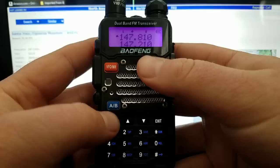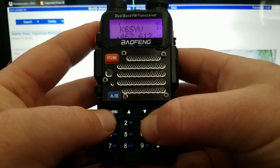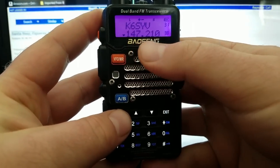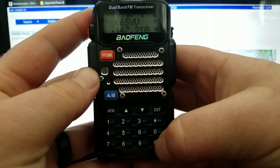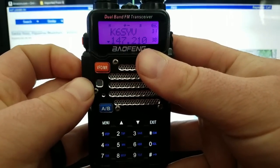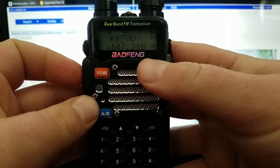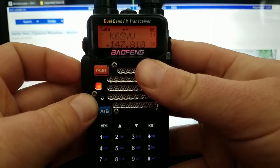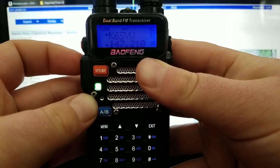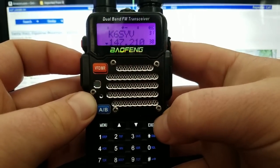Now we're going to go over to channel mode and type in 038 — channel 38. It shows that listen frequency. Now when you key it up — I'll change to high power here — you'll notice that the frequency is going to change to the transmit frequency, and you should hear a kickback from that repeater. That's the repeater identifying itself in Morse code. And that's it — that's how to manually enter a repeater into your Baofeng.